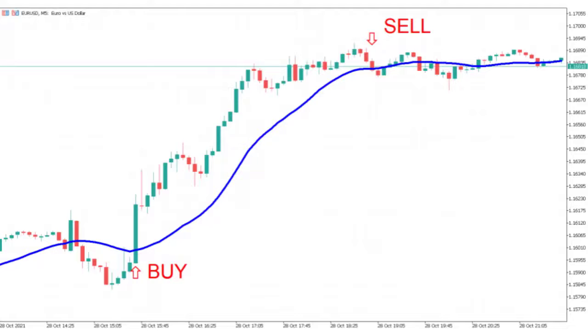On this chart we can see the price on EURUSD. The blue line represents the Simple Moving Average. When a candle closes above the blue line it is a buy signal, when a candle closes below the blue line it is a sell signal.